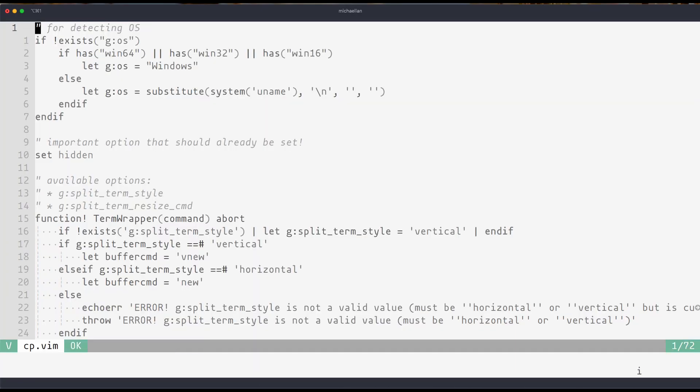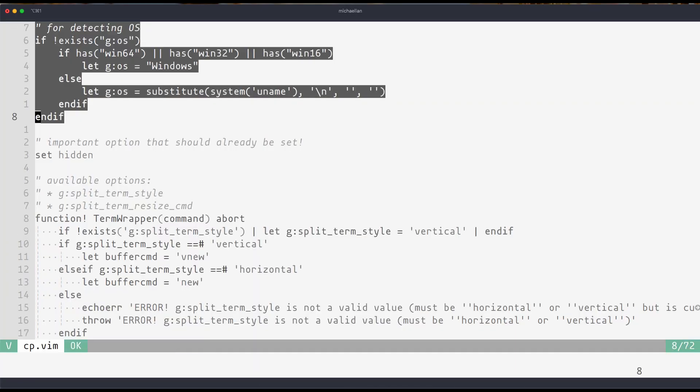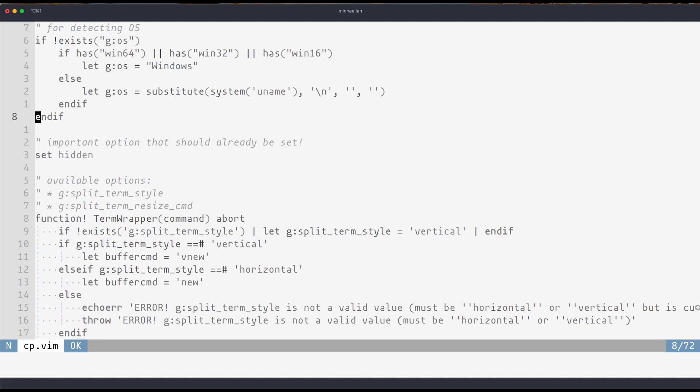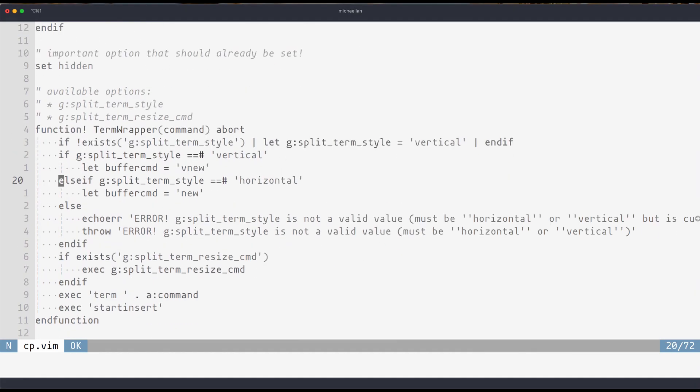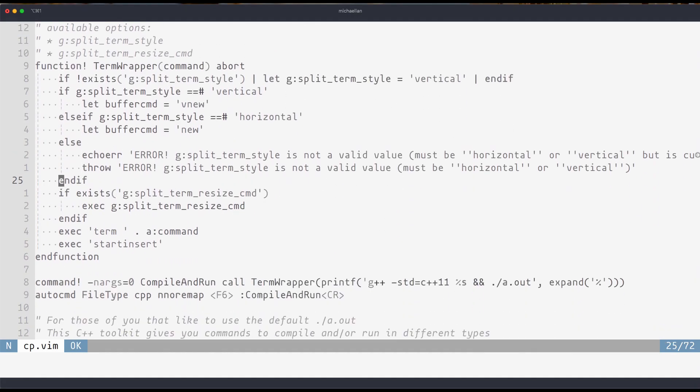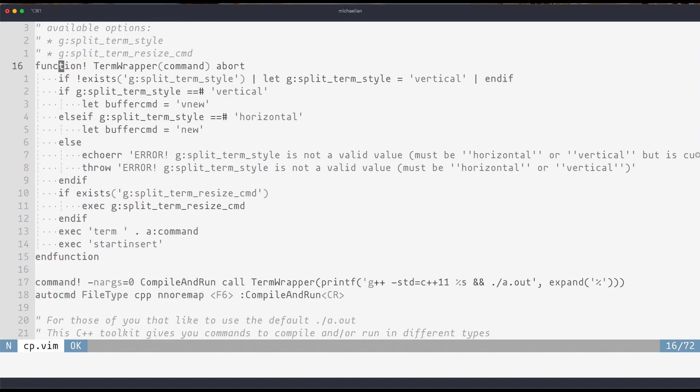At the top I have some code for detecting operating system which is pretty important for performing some commands but it's really just a side option.